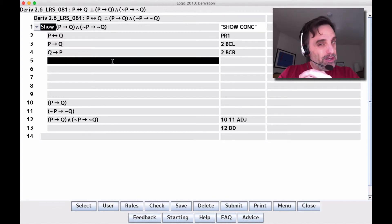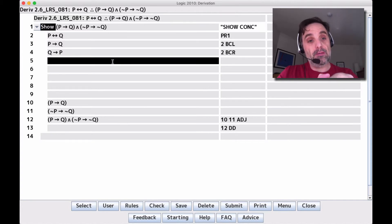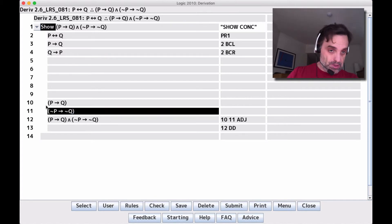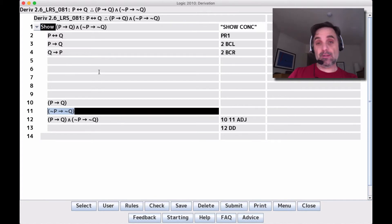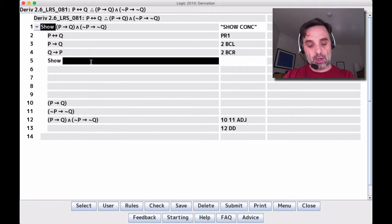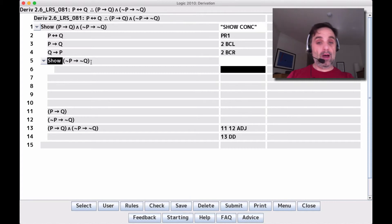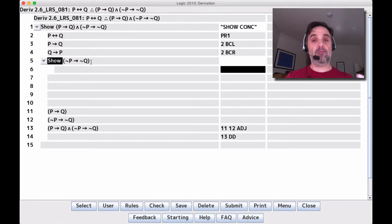The derivation is stuck at this point, and when the derivation is stuck, you want to do a subderivation — specifically of what's going to help you complete the main derivation. We know that (if not P then not Q) is what we need, so that's what we do a subderivation of. We want to show: if not P, then not Q. If we can show that, we'll have the two pieces needed to form the conjunction.